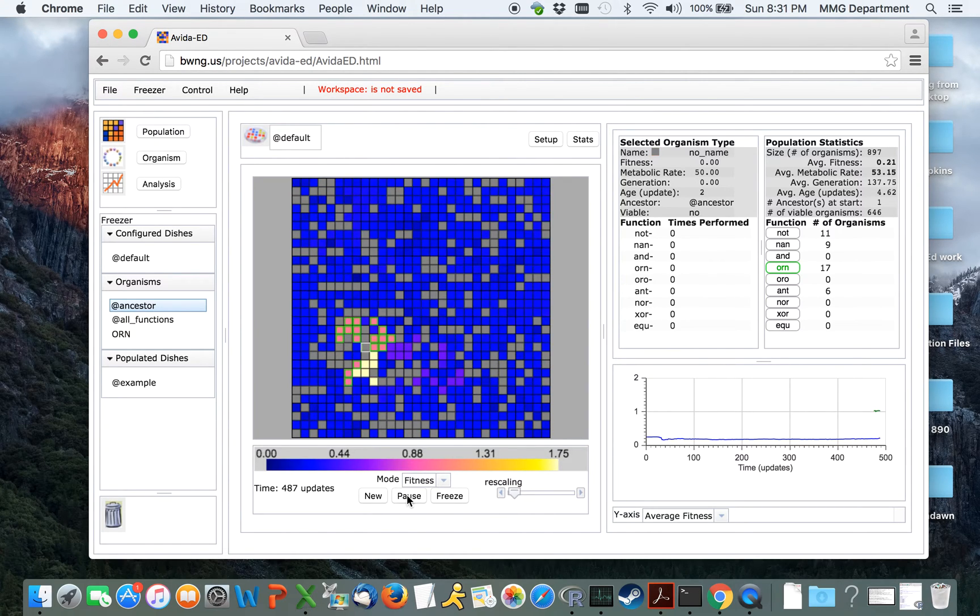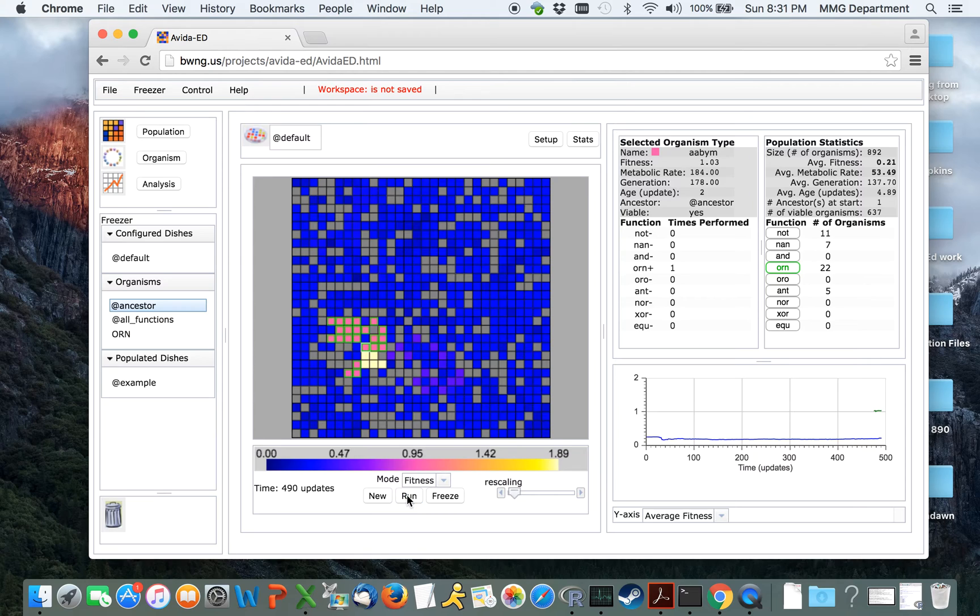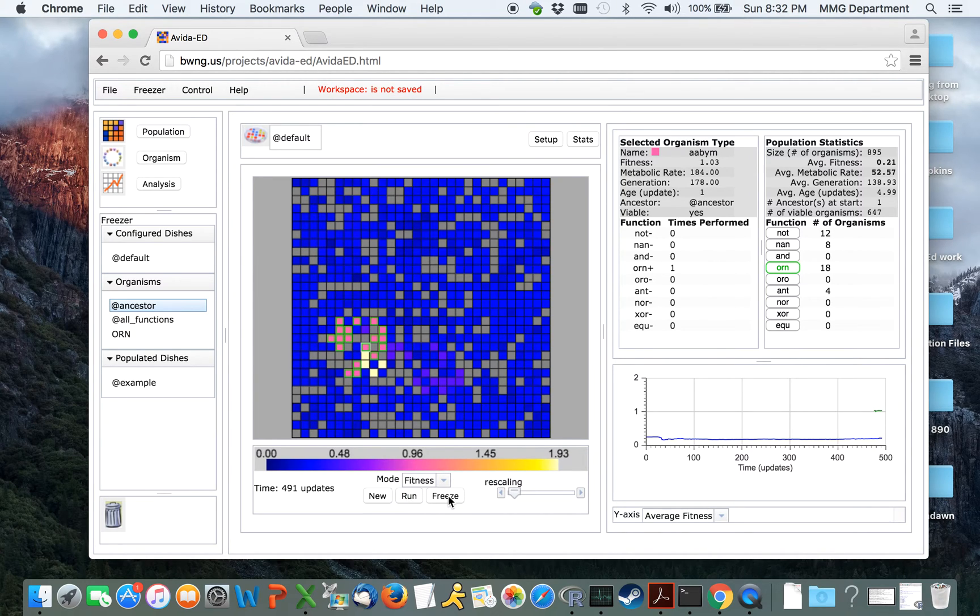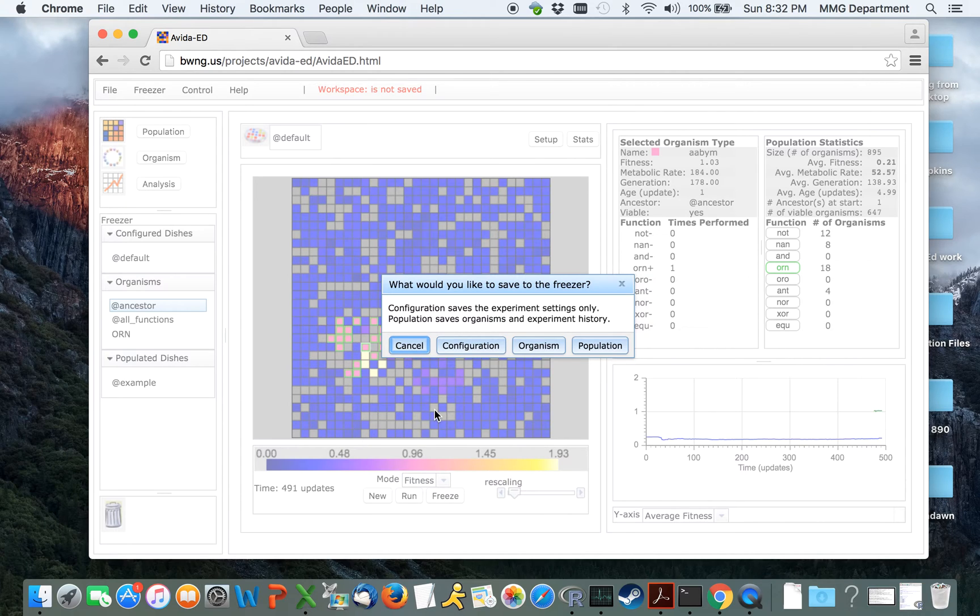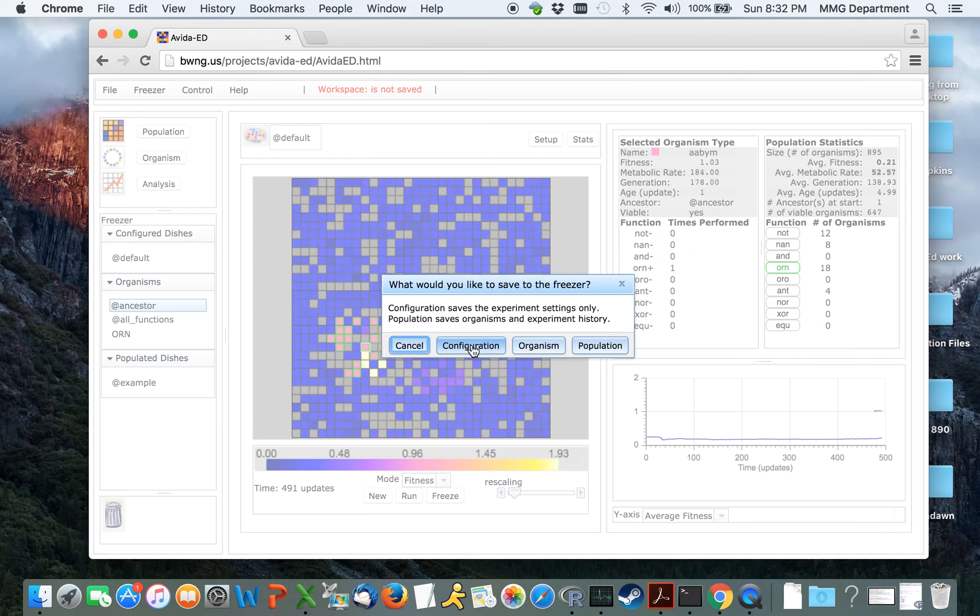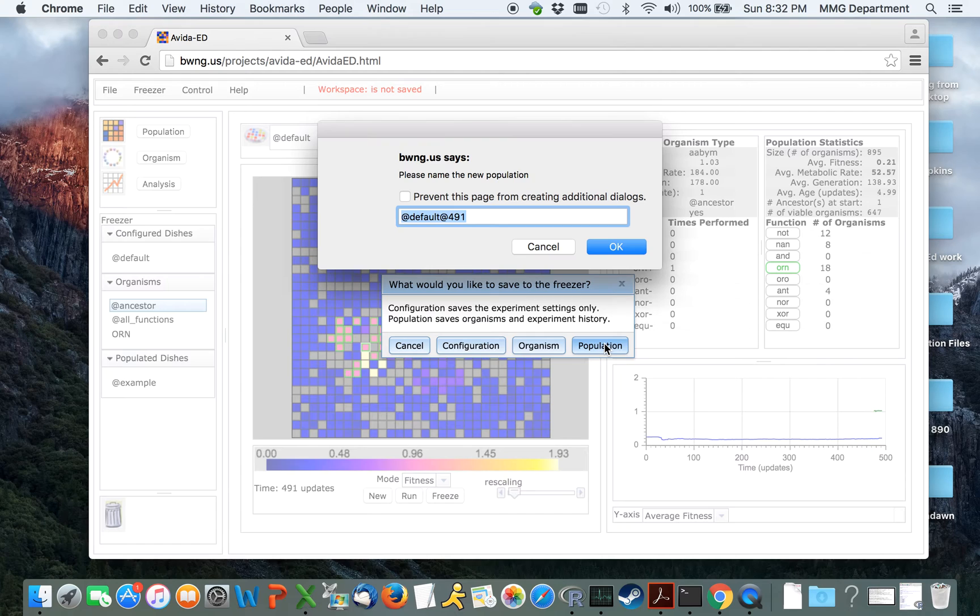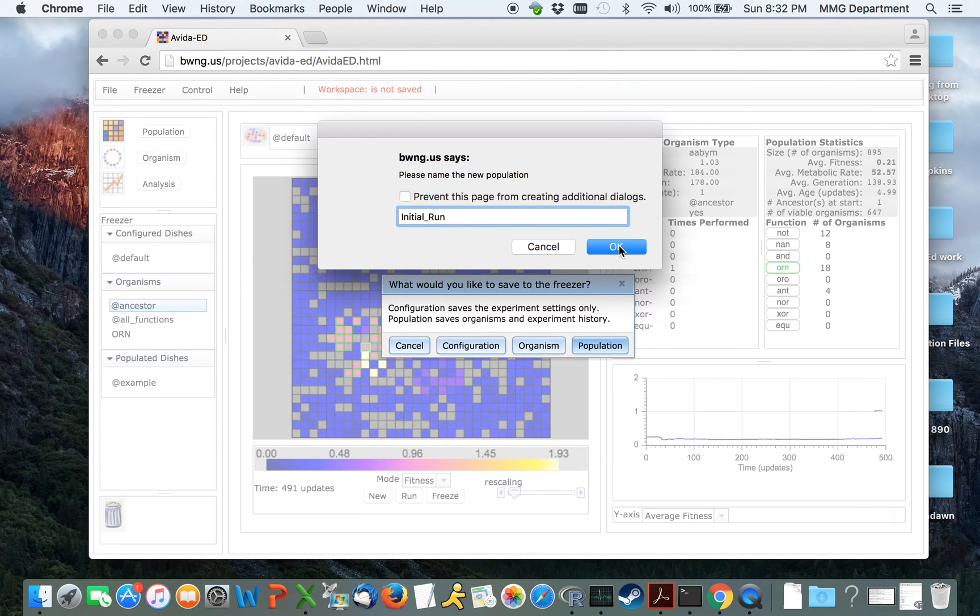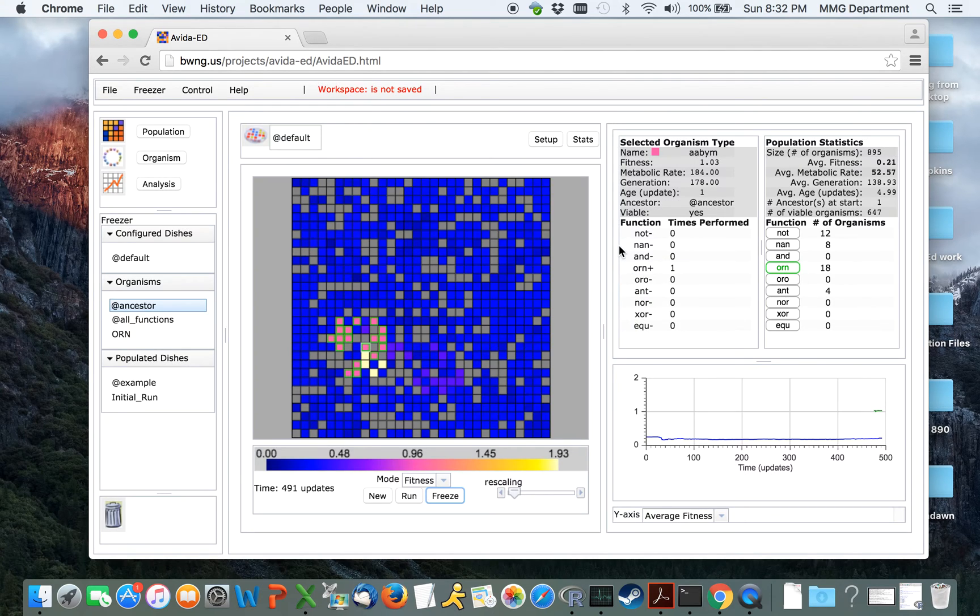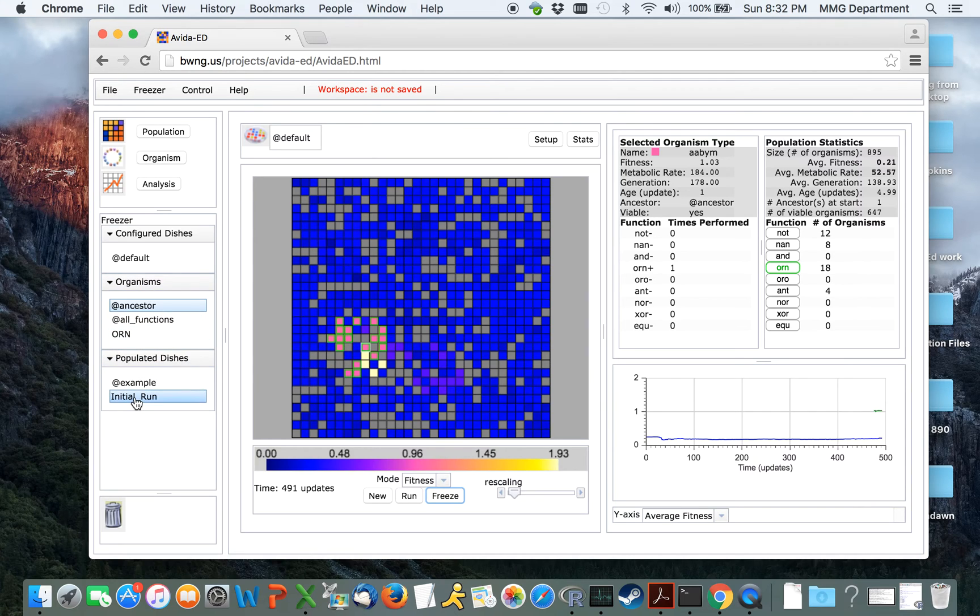We can then come back over here and click run again to continue the run at any time. We can also choose, if we wish, to freeze the entire dish by clicking the freeze button at the bottom of this pane. This gives us the options to save the configurations, the organism, or the population. Clicking here for population, we can say that this is our initial run. Click OK, and that will show up here in the populated dishes.